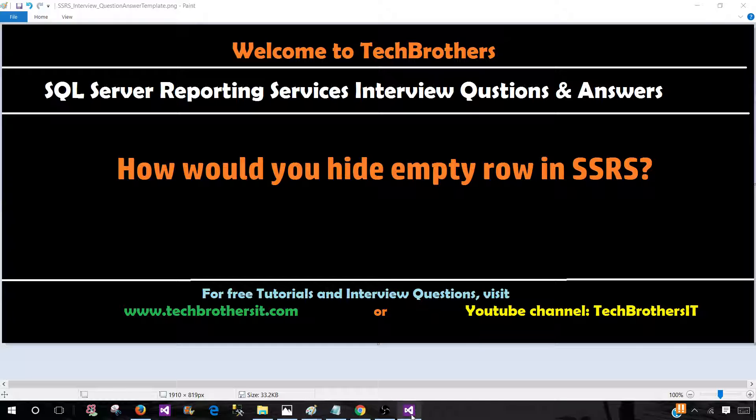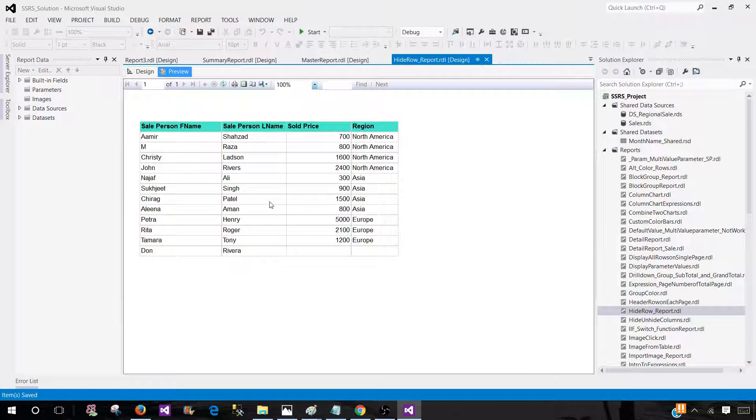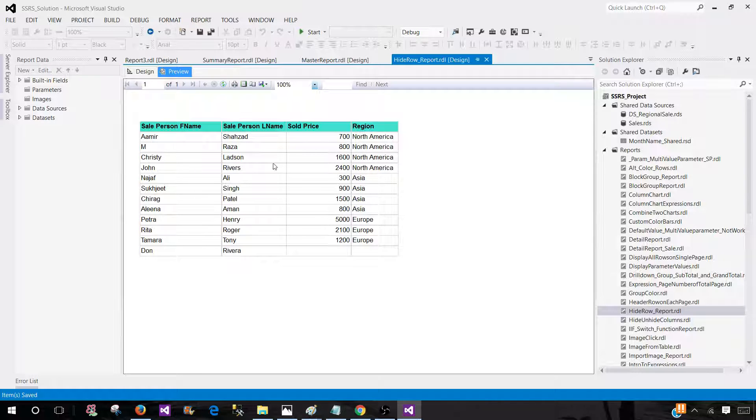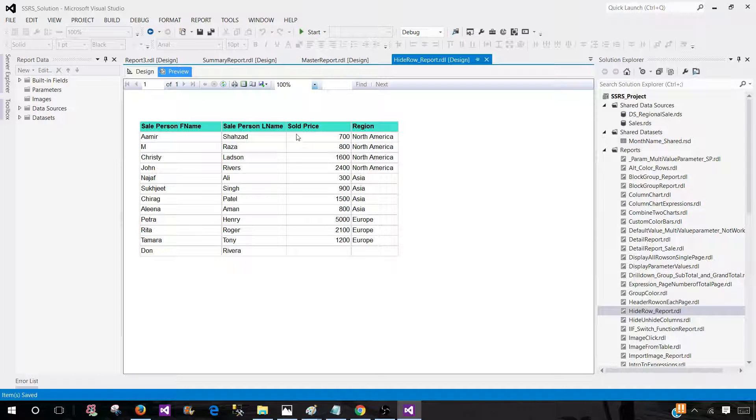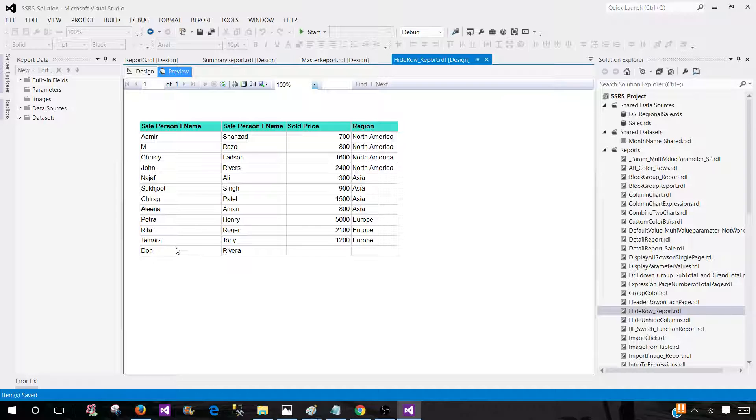Now let's go to the SSDT SQL Server Data Tools and take a look at the report. I have a report here where a couple of cells are empty, and I would like to write expressions. If these cells are empty, I would like to hide that row.